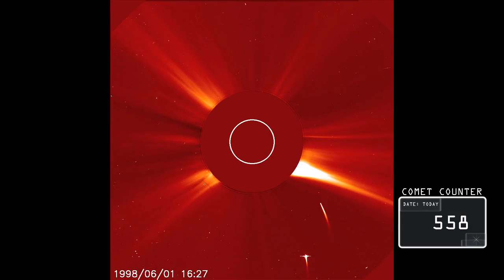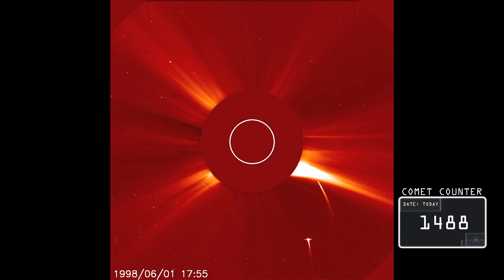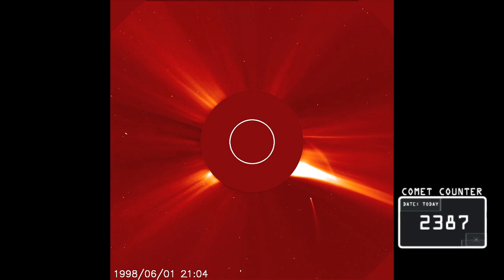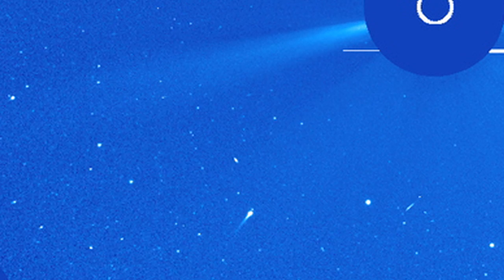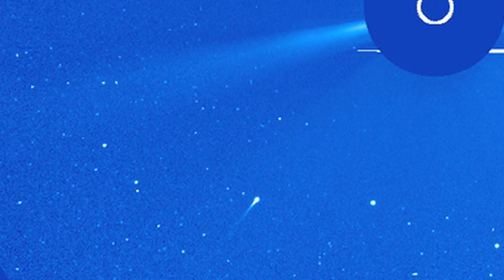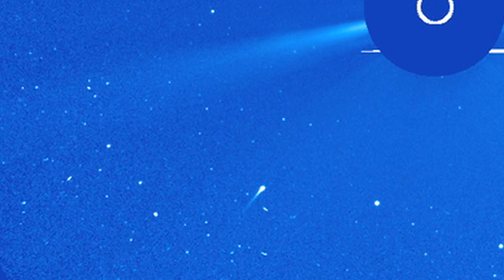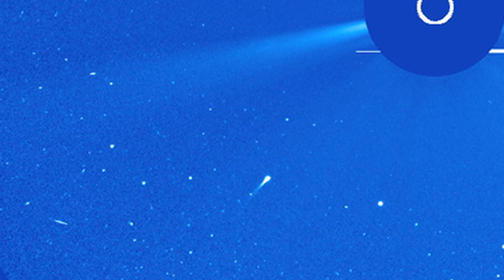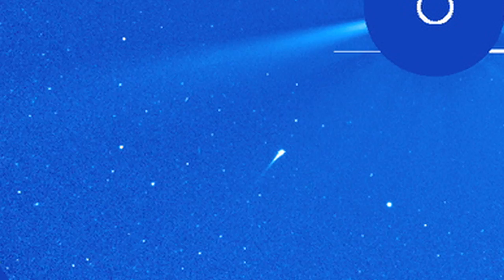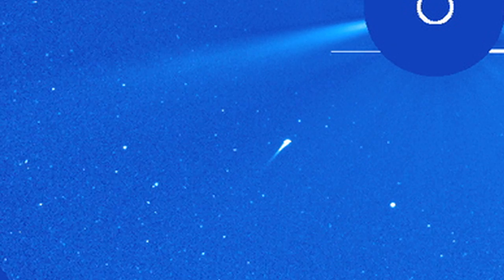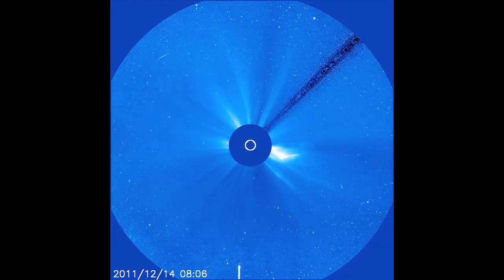To date, it has found 2,387 comets. With SOHO, we can now see the smaller, fainter comets close to the sun, just long enough to add them to our list of sun grazers before they vaporize.